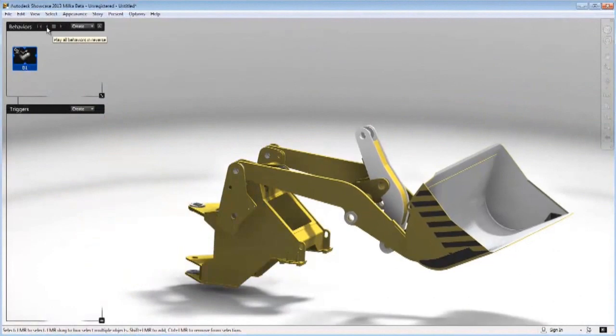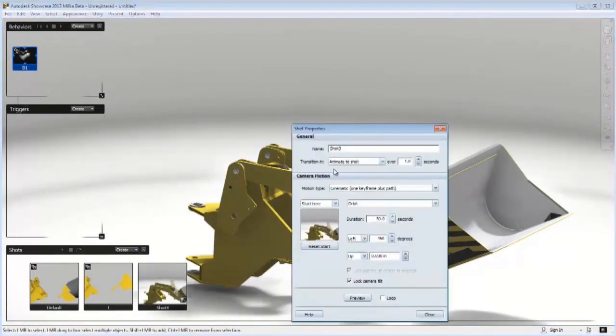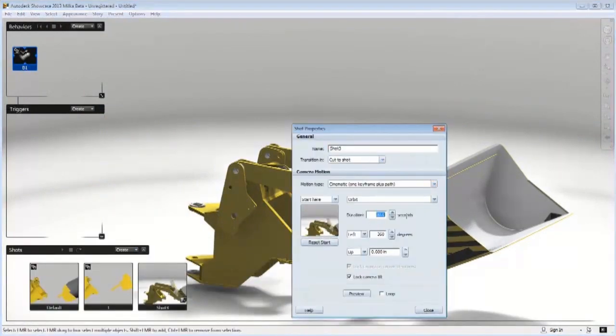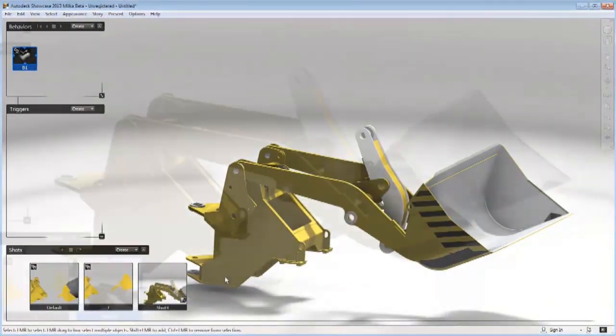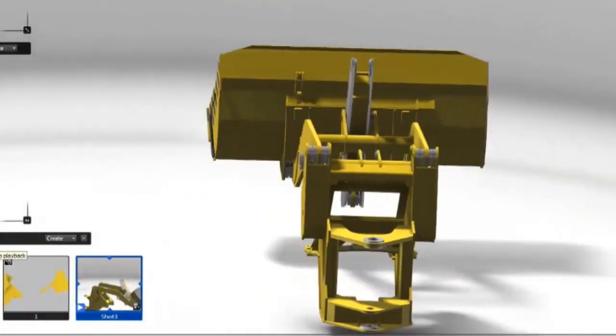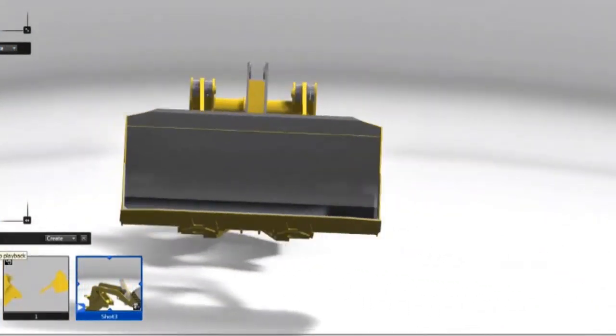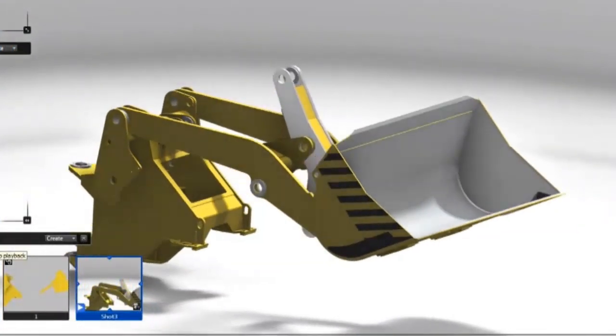Quickly transform your AutoCAD and Autodesk Inventor data into compelling imagery, movies, and interactive presentations to improve the design review process and secure internal buy-in.